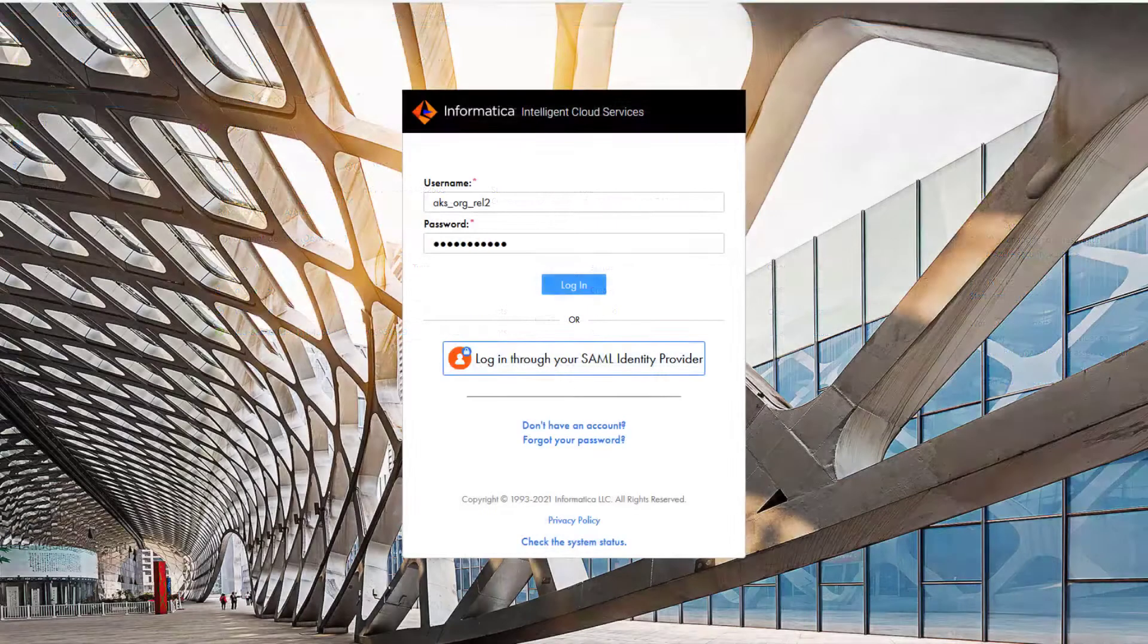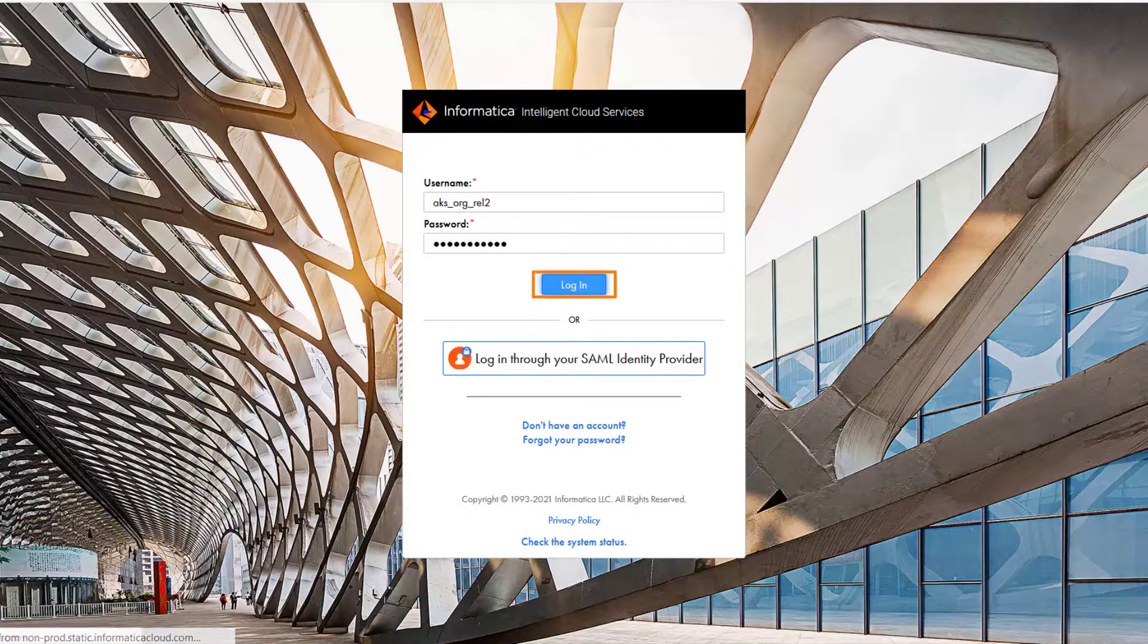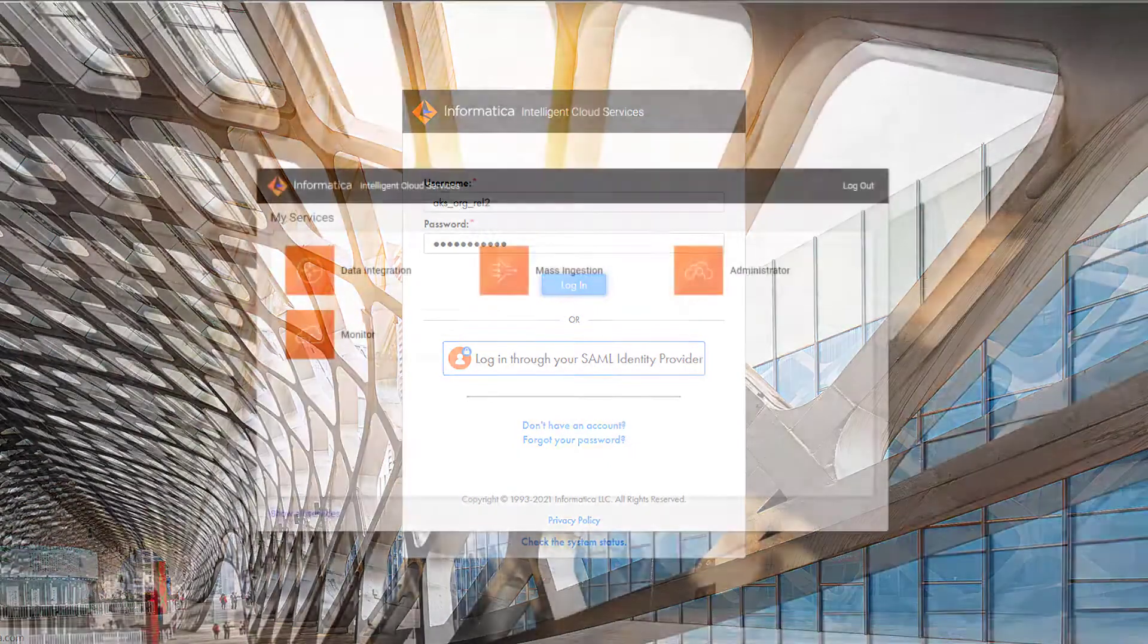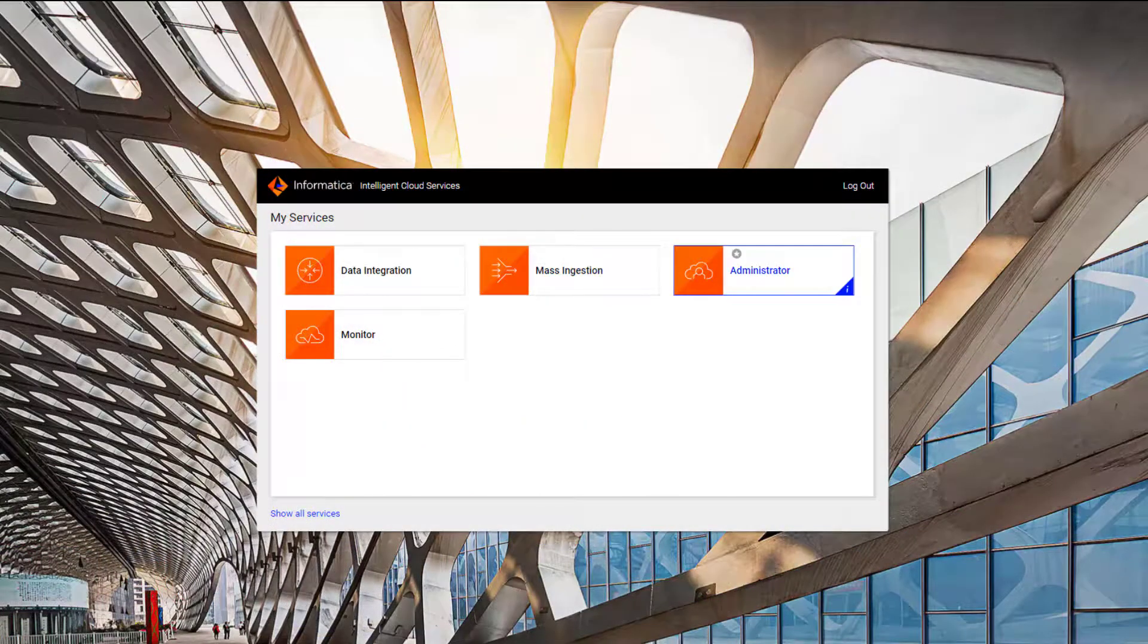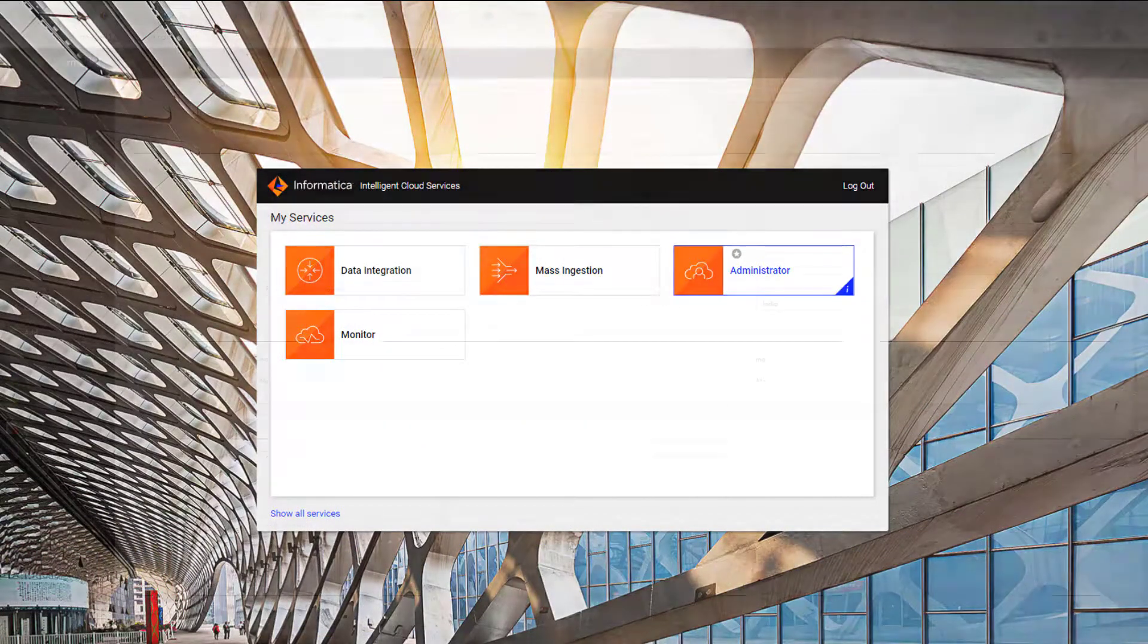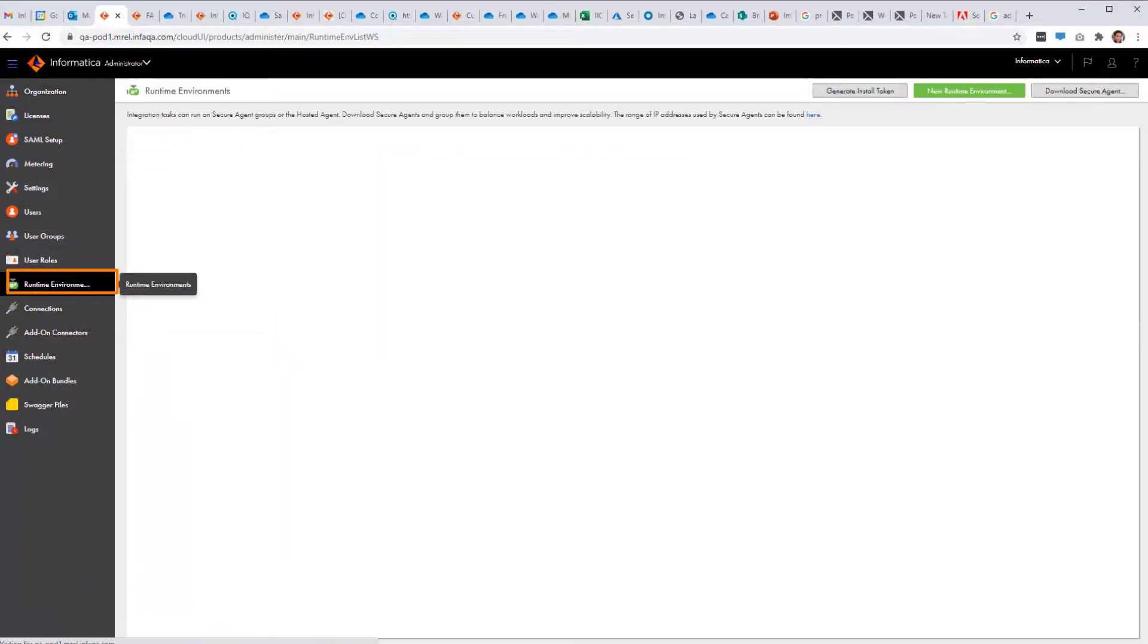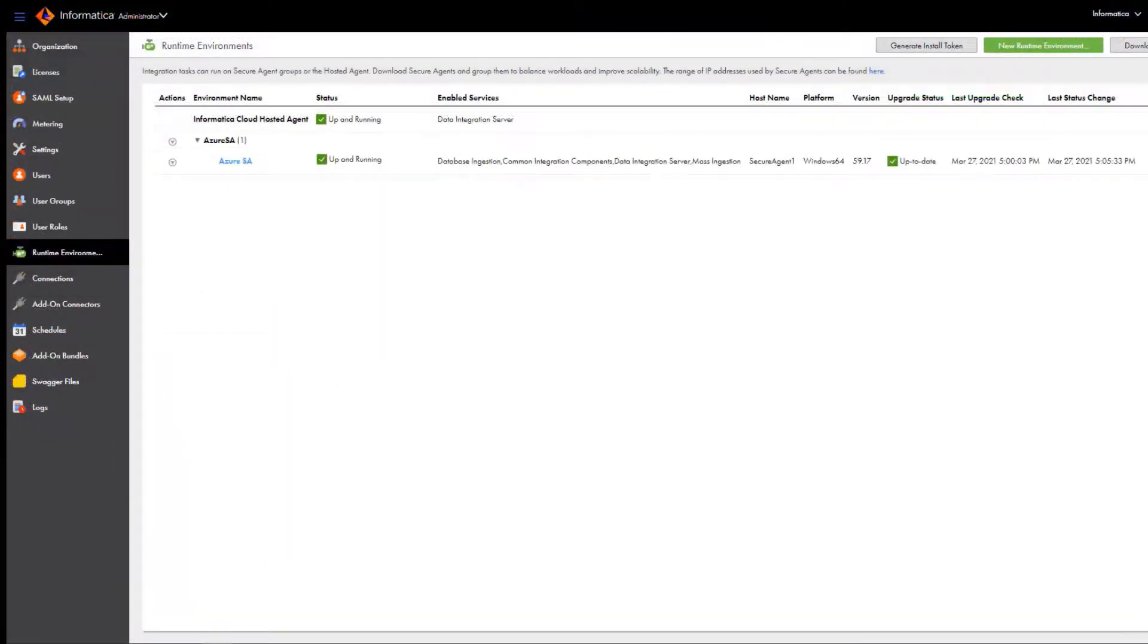But you can check the status of the secure agent by logging into Informatica Intelligent Cloud Services and clicking Administrator and selecting Runtime Environment. The new agent appears on the Runtime Environments page automatically.